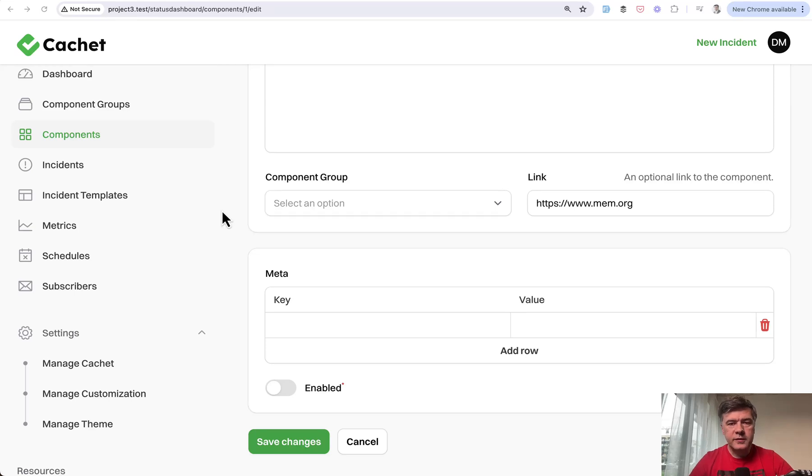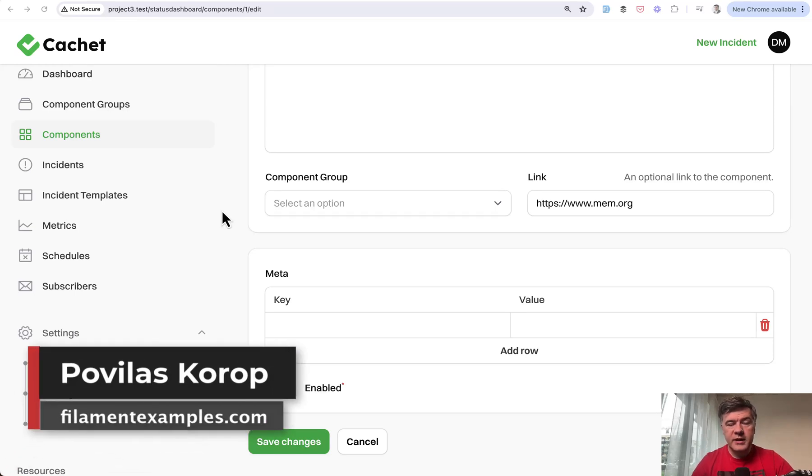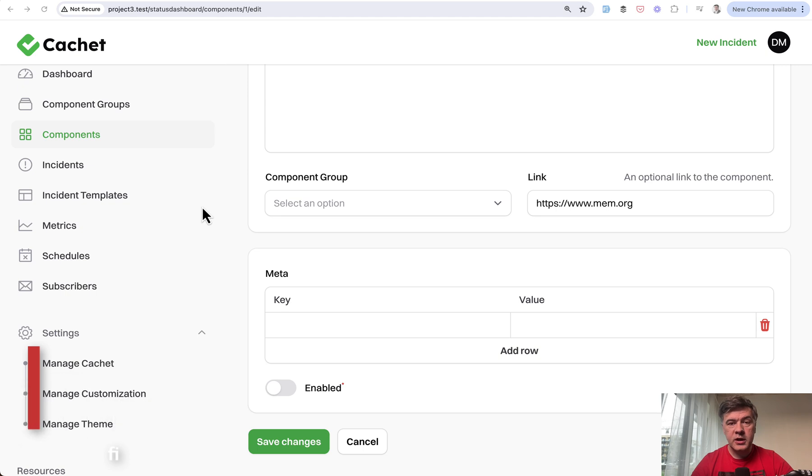Hello guys, welcome to Filament Daily. Today will be the last video in our mini-series reviewing the Cachette open source dashboard. I will link that again in the description below.